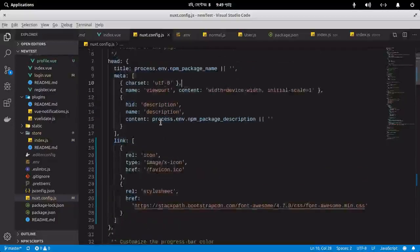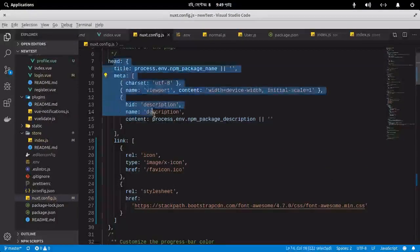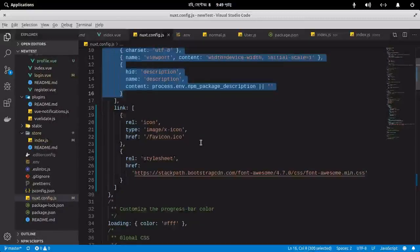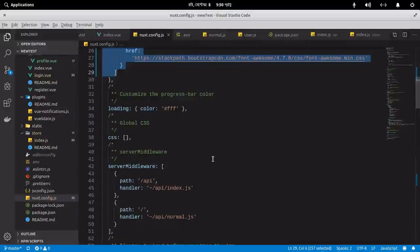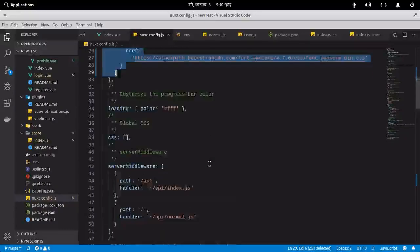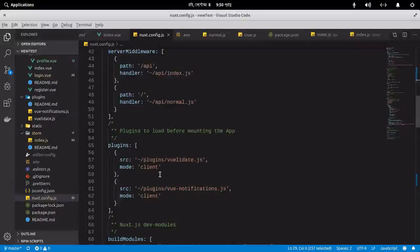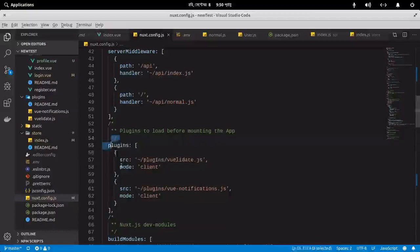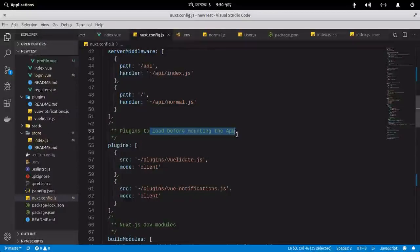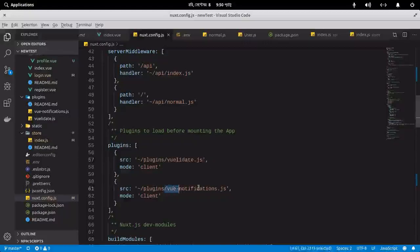In `nuxt.config.js`, you can define meta tags in the head section. You can define different CSS relations, and if you want to apply some JavaScript, you do that using your plugins directory. In the plugins section, I've used plugins to validate my form using VeeValidate and for view notifications.